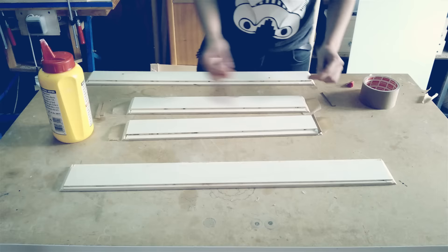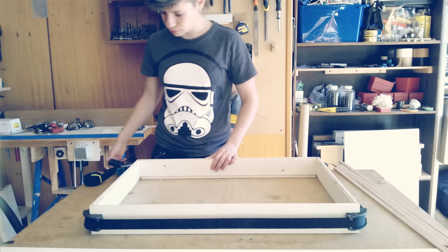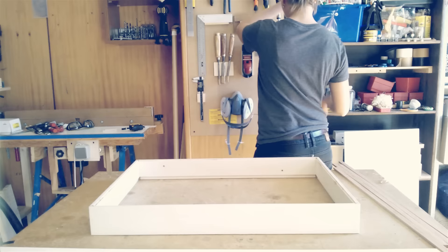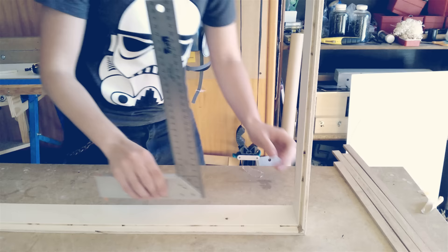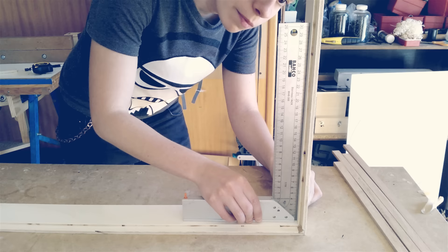I glue everything and clamped the frame with a picture frame clamp. And I think I never made such a square frame in my life.